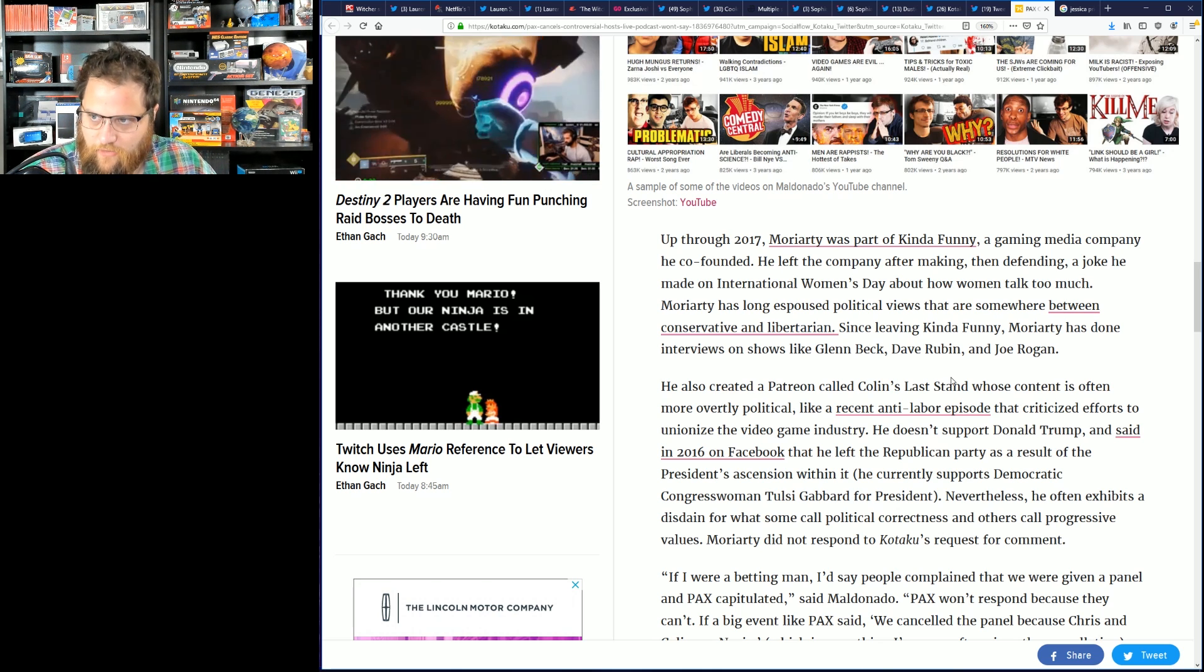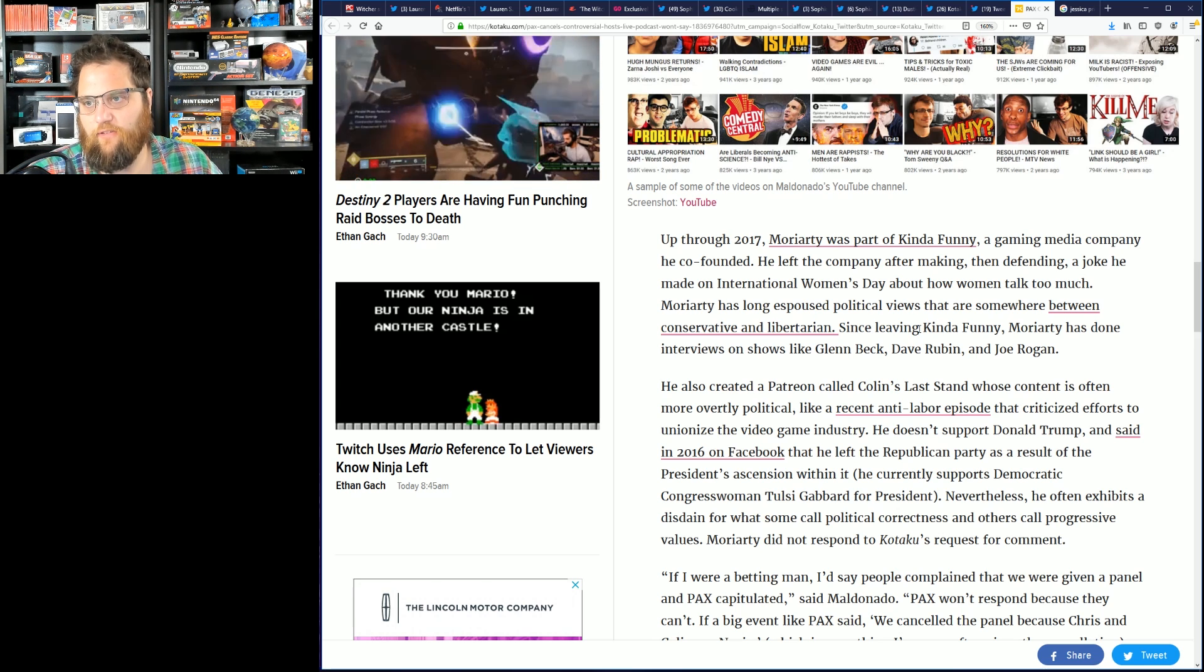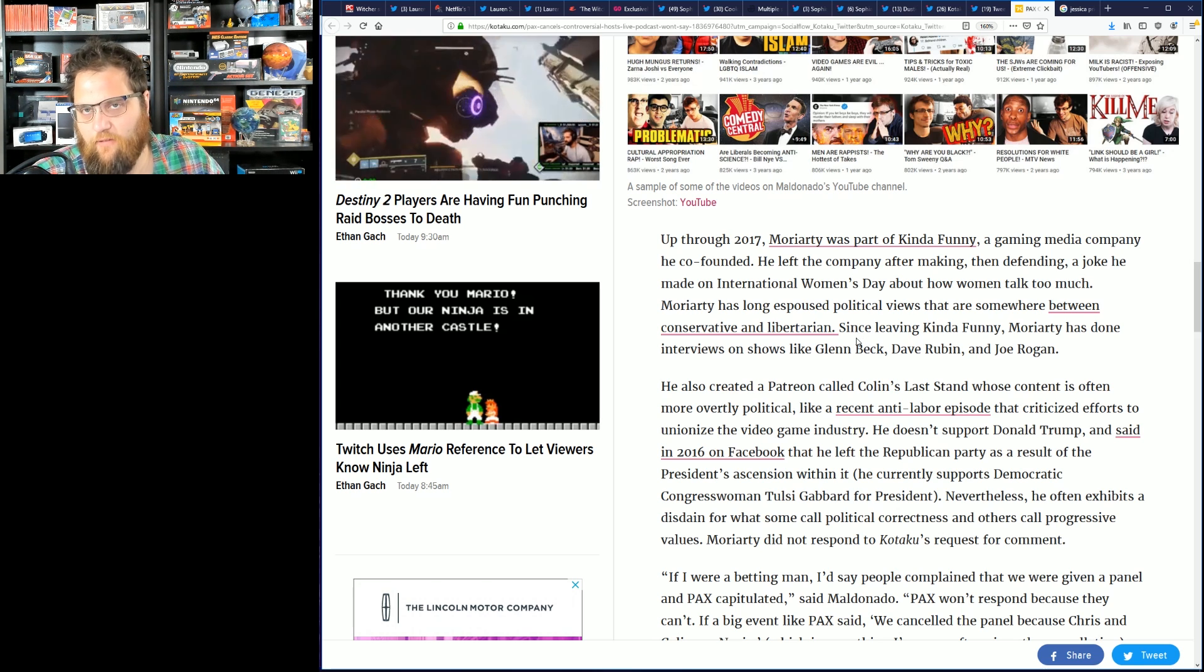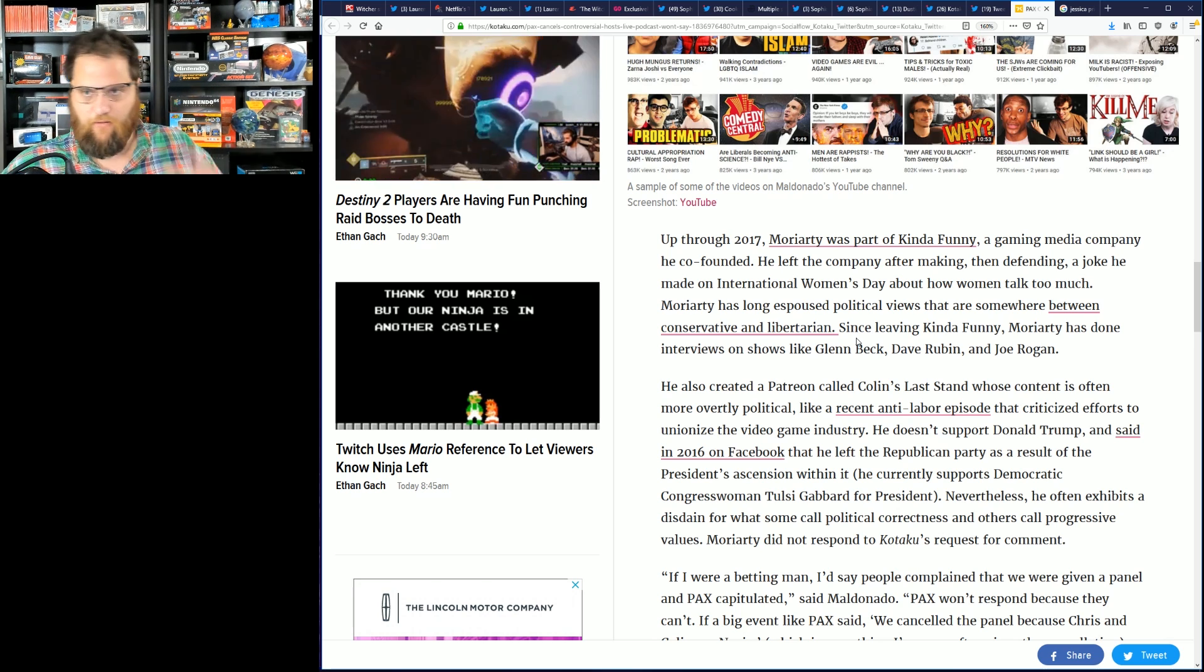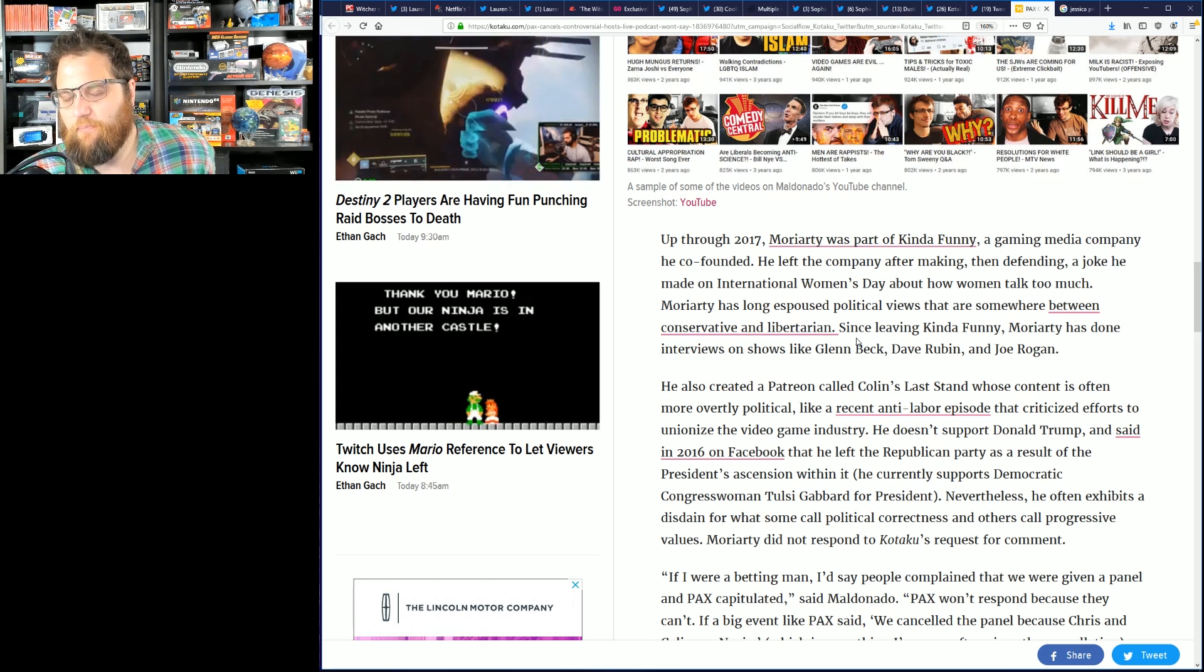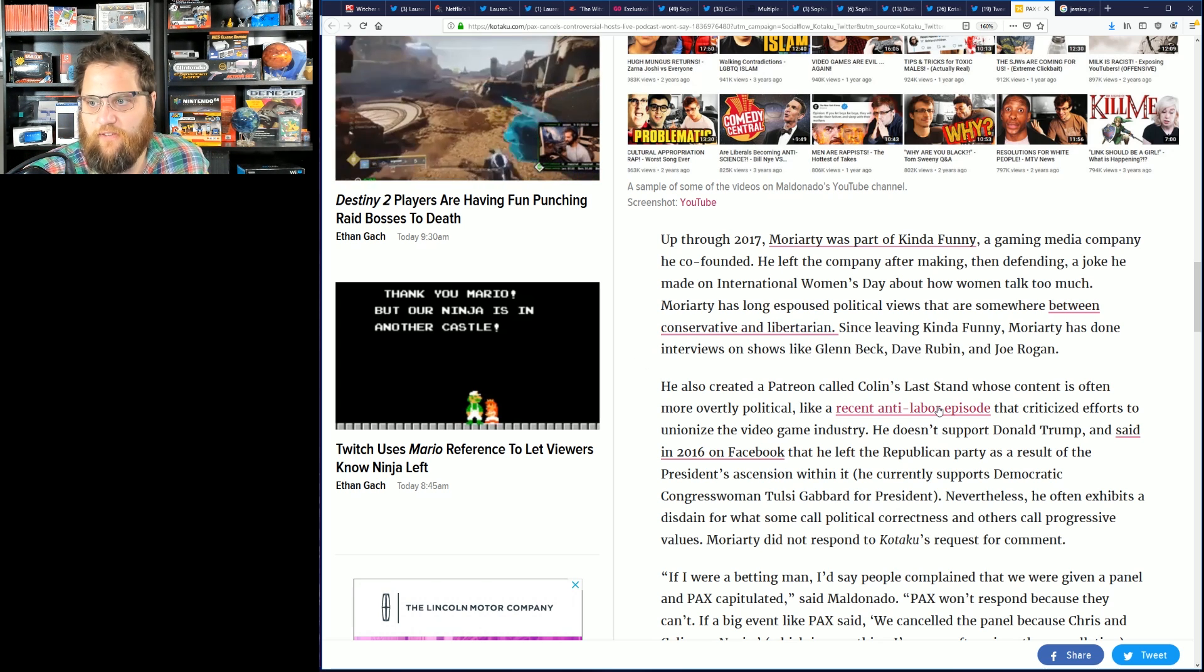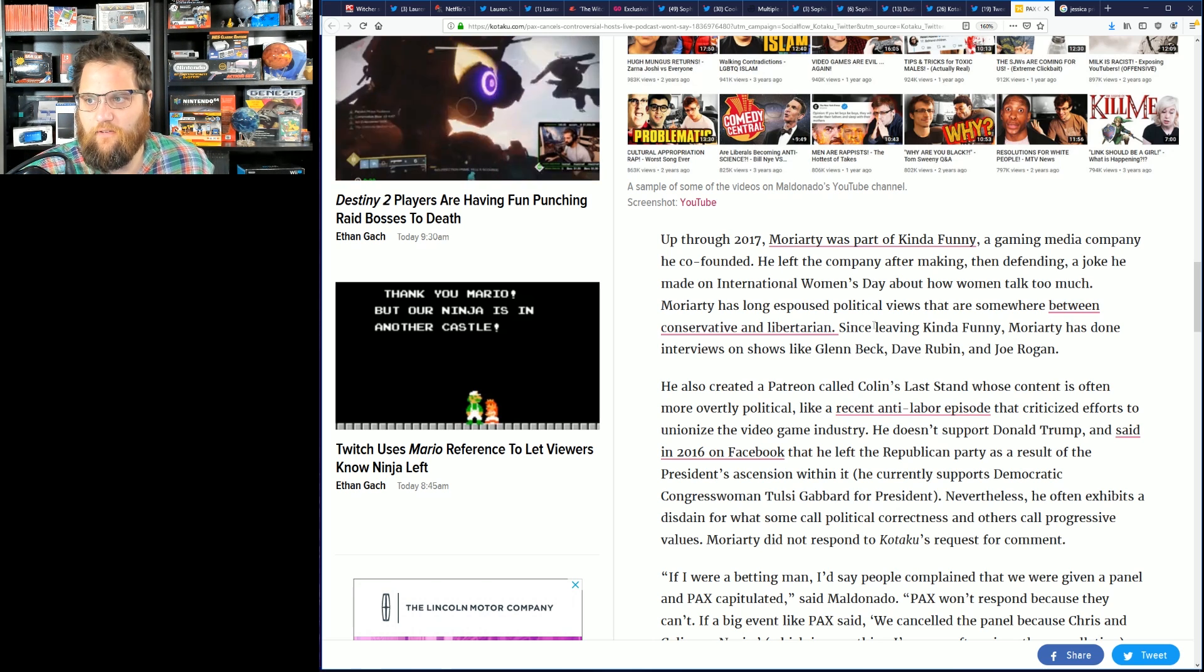Moriarty has long espoused political views that are somewhere between conservative and libertarian. Again, their political views aren't relevant unless Kotaku disagrees with you. The important thing from PAX and this video game panel that got canceled is simply: why were they canceled and why are they being ignored after being agreed, being scheduled, advertising the convention, their fans buy tickets, they still are refusing to answer any emails. This is the problem, not what they believe.